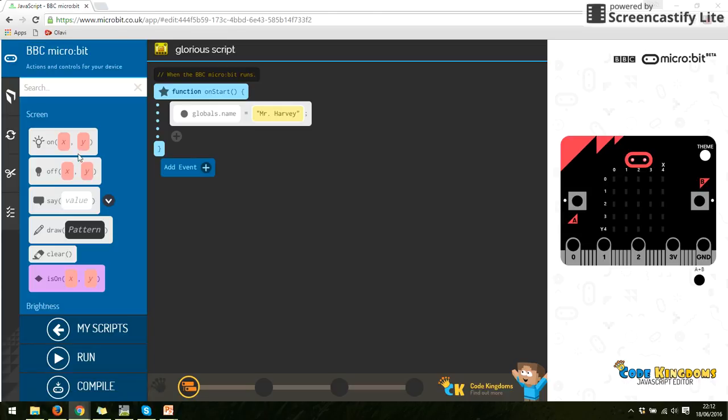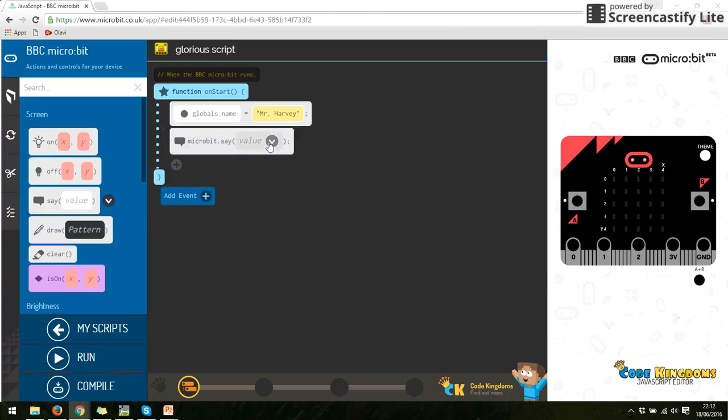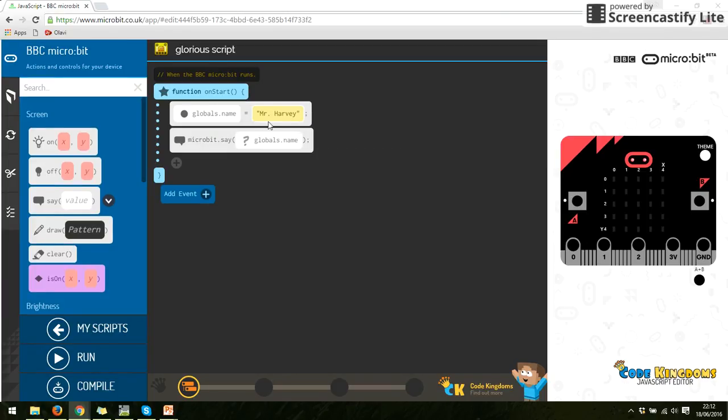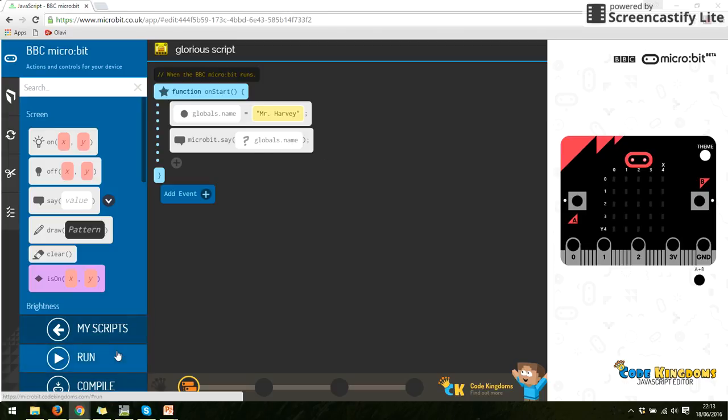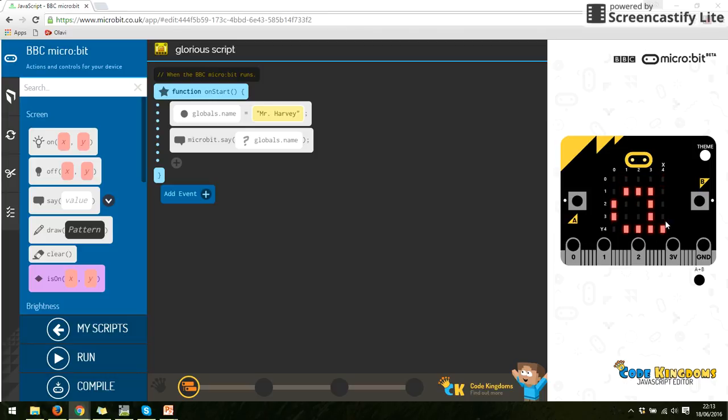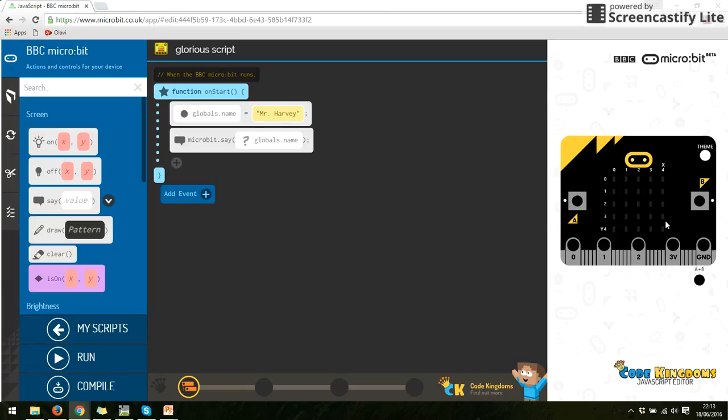So if I go back onto here and I say write, I want it to say something. But instead of writing it now, down here I've got my variables. So if I click name, I'm now saying I've got a variable name. I've called it Mr. Harvey. And now I want you to say on the micro:bit whatever I have put in that name variable. So when we run it, you should notice, there we go, it says my name on there. So we've just created a variable there, and we've created a variable that allows us to display some information.